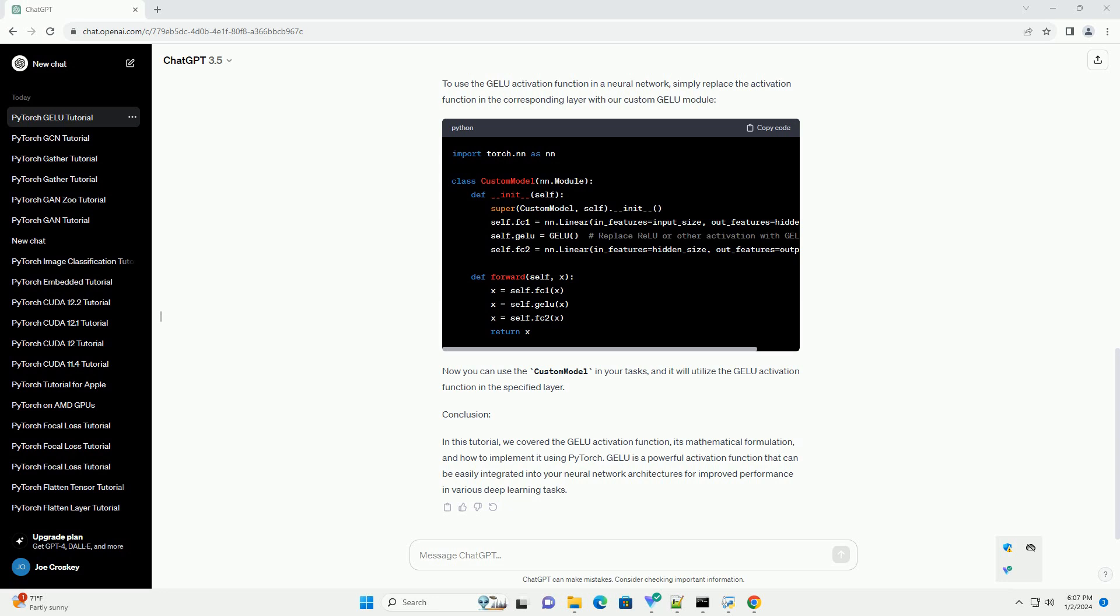It is known for performing well in various tasks and is often used as an alternative to traditional activation functions like RELU. In this tutorial, we will explore the GELU activation function and implement it using PyTorch.